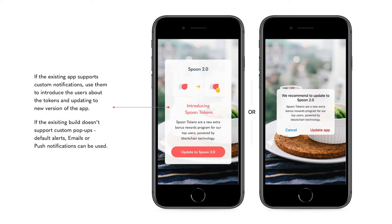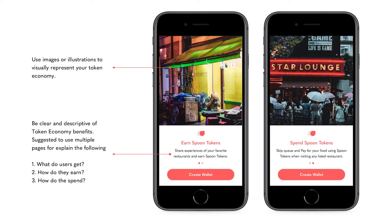Before accessing the brand token wallet, users will be required to update their app. Use push or in-app notifications to alert users of the available app update. In the new app, use images or illustrations to visually represent your token economy. Be clear and descriptive of the benefits of a token economy, and use multiple pages to explain what users get, how they earn, and how they spend.